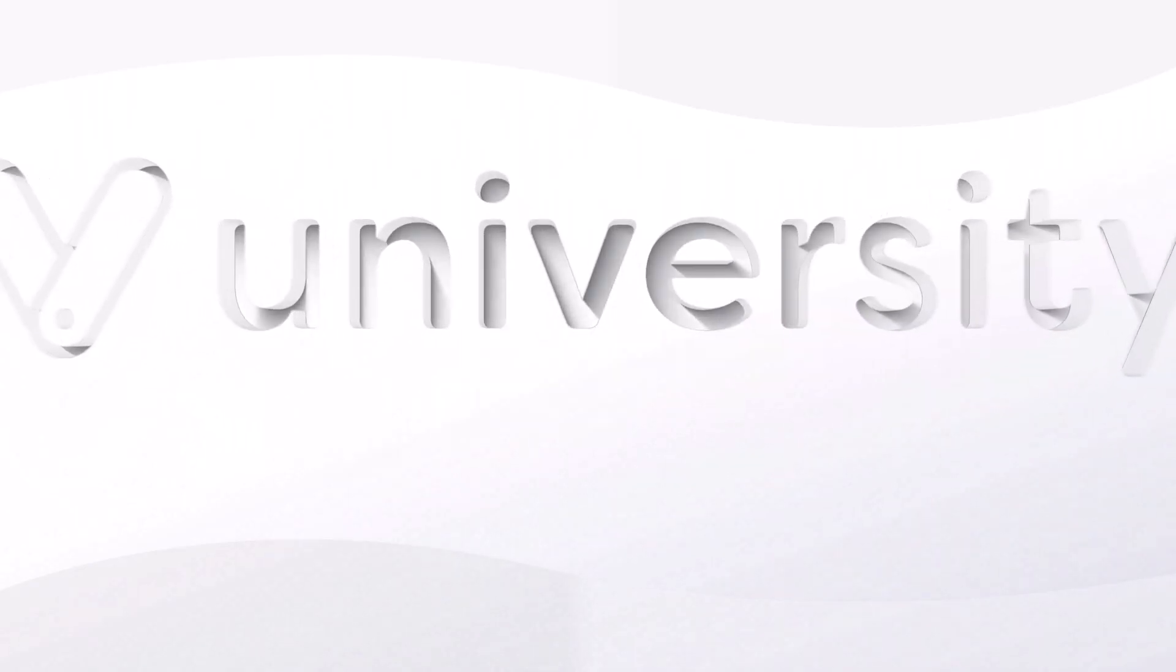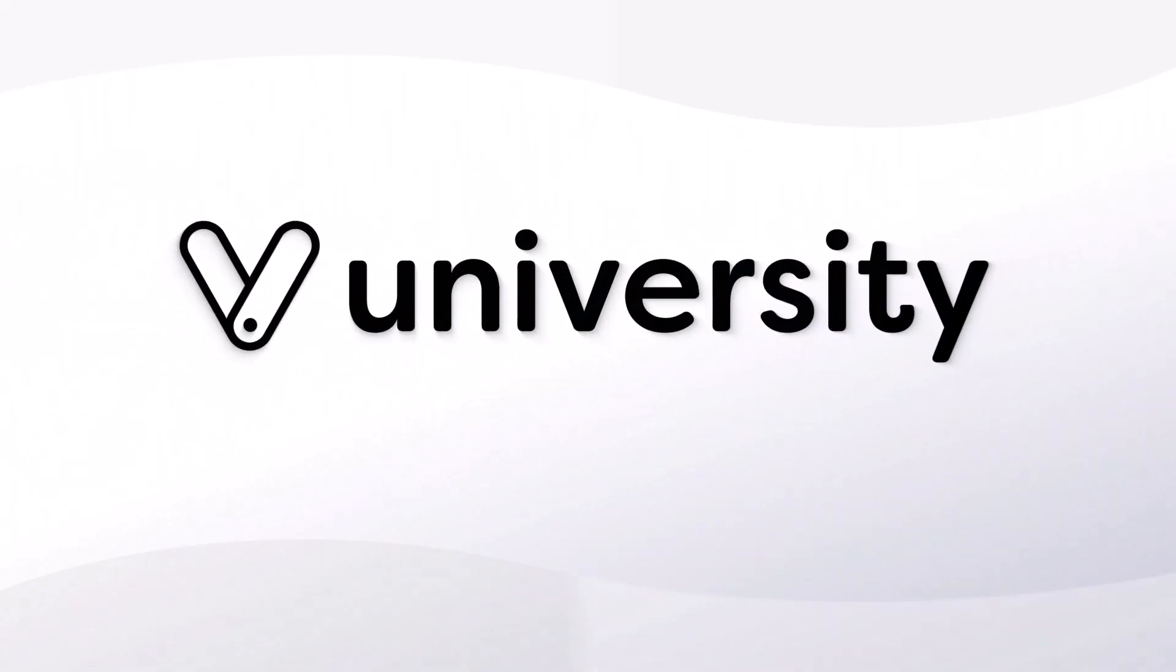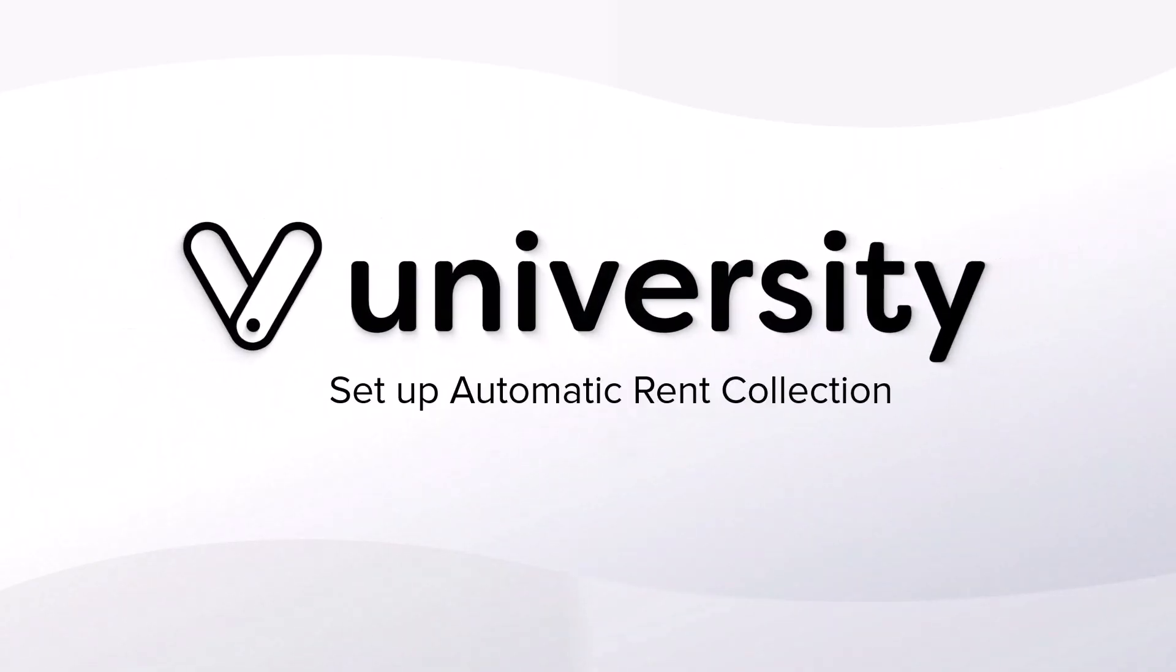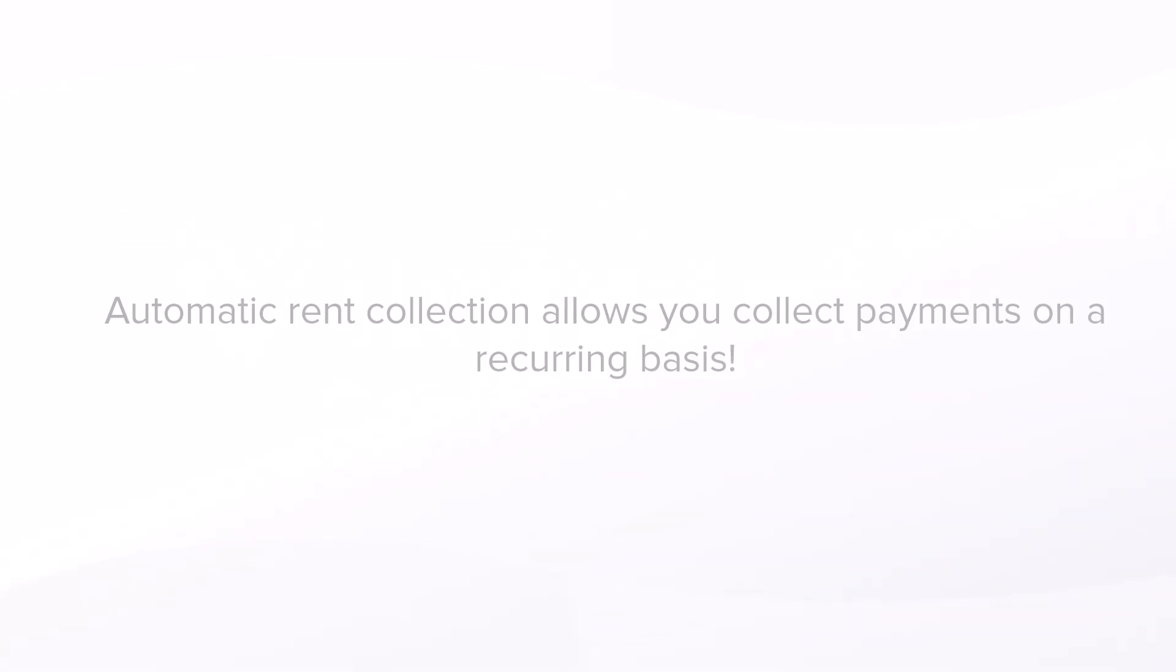Hey everyone, welcome to Vegaro University. In this video, we will learn how to set up automatic rent collection.